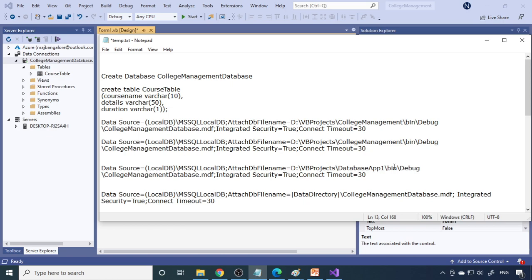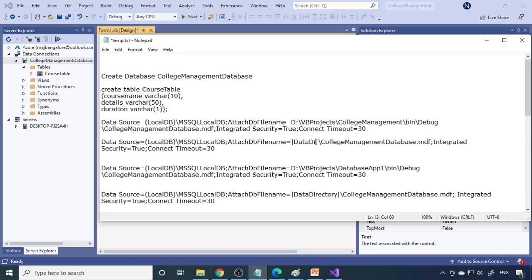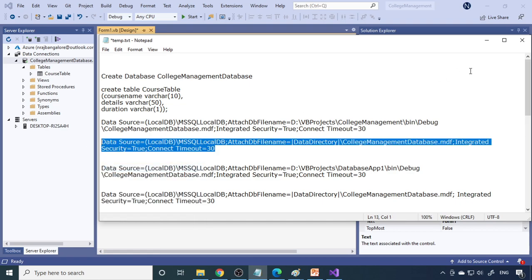Instead of using the complete path in the connection string, we can remove the path and replace it with the Data Directory. You can see there is a backslash in the connection string — remove the path portion and in its place use two pipe characters with 'DataDirectory' written inside: |DataDirectory|. This Data Directory variable will automatically provide the complete path. Now the connection string is ready.